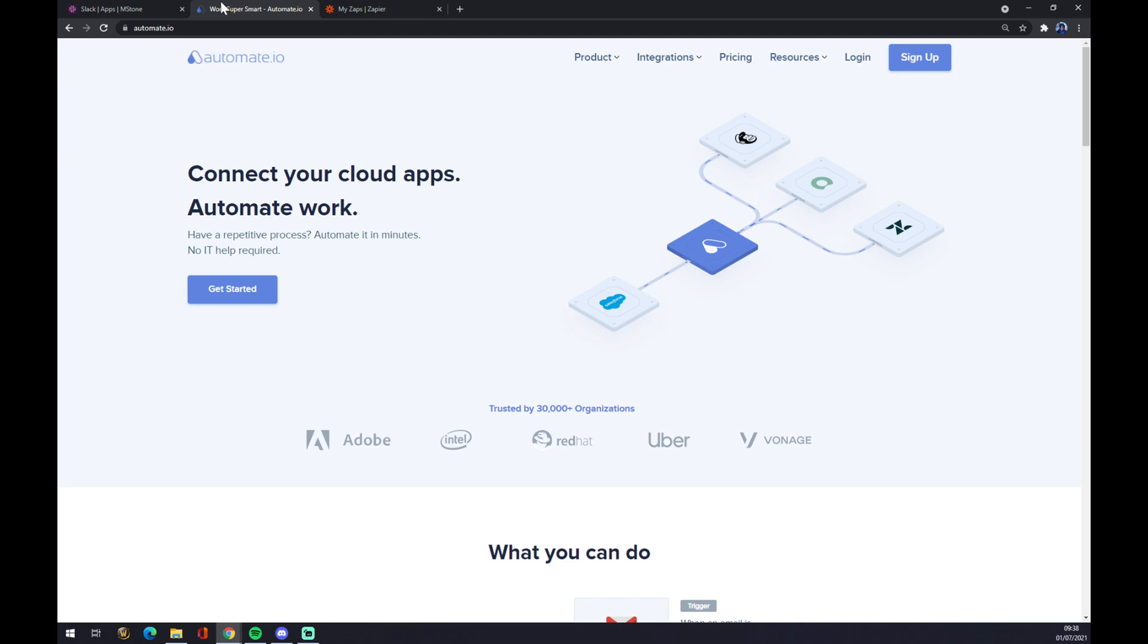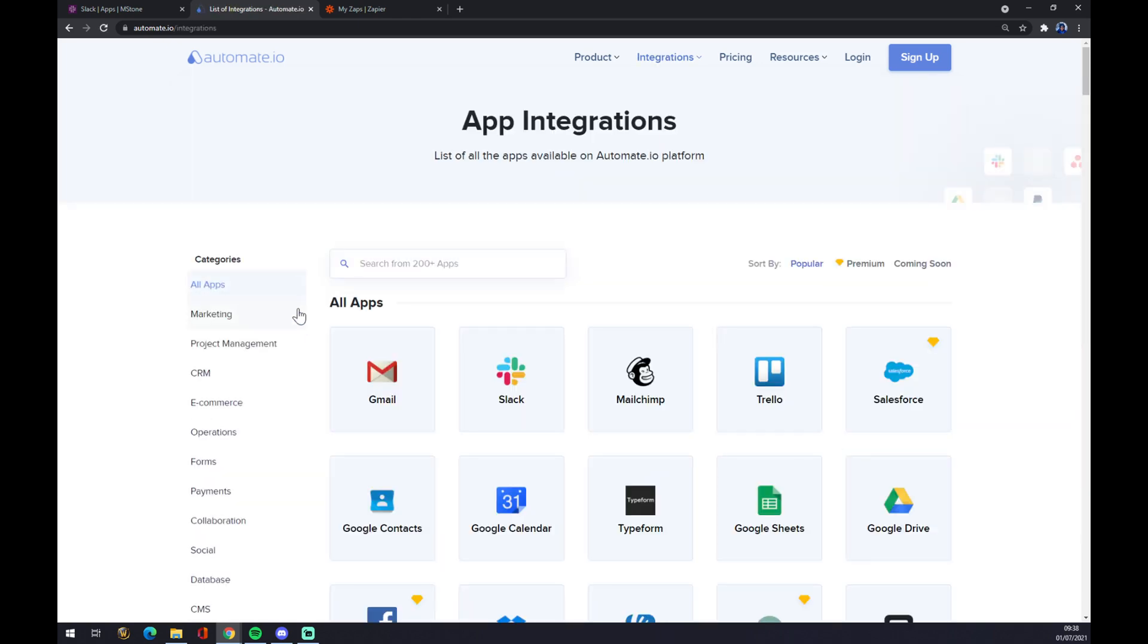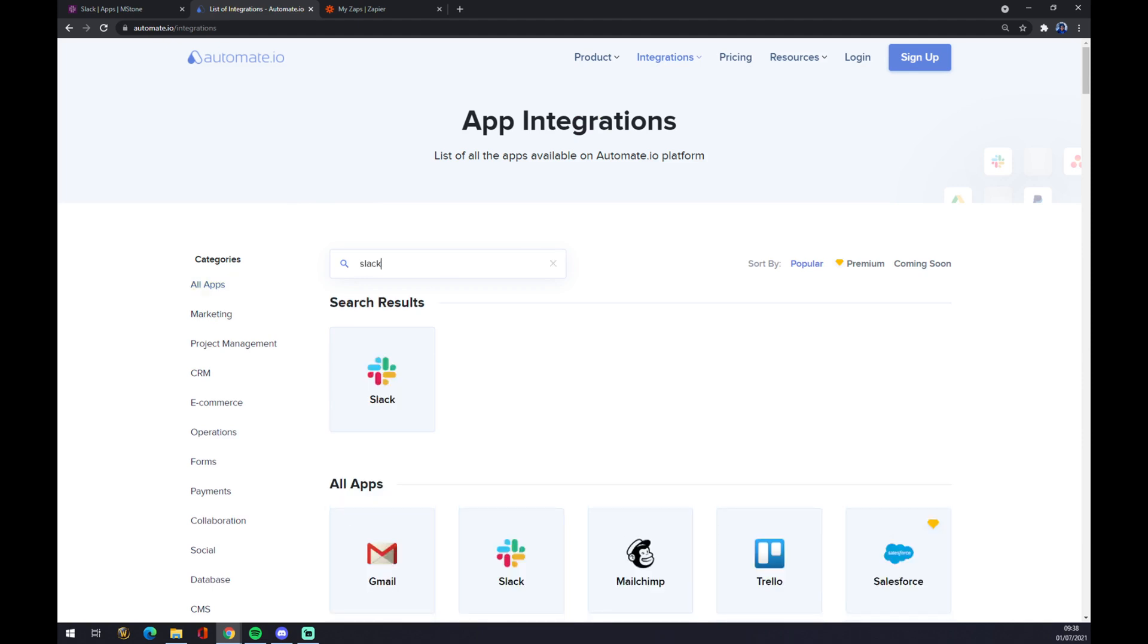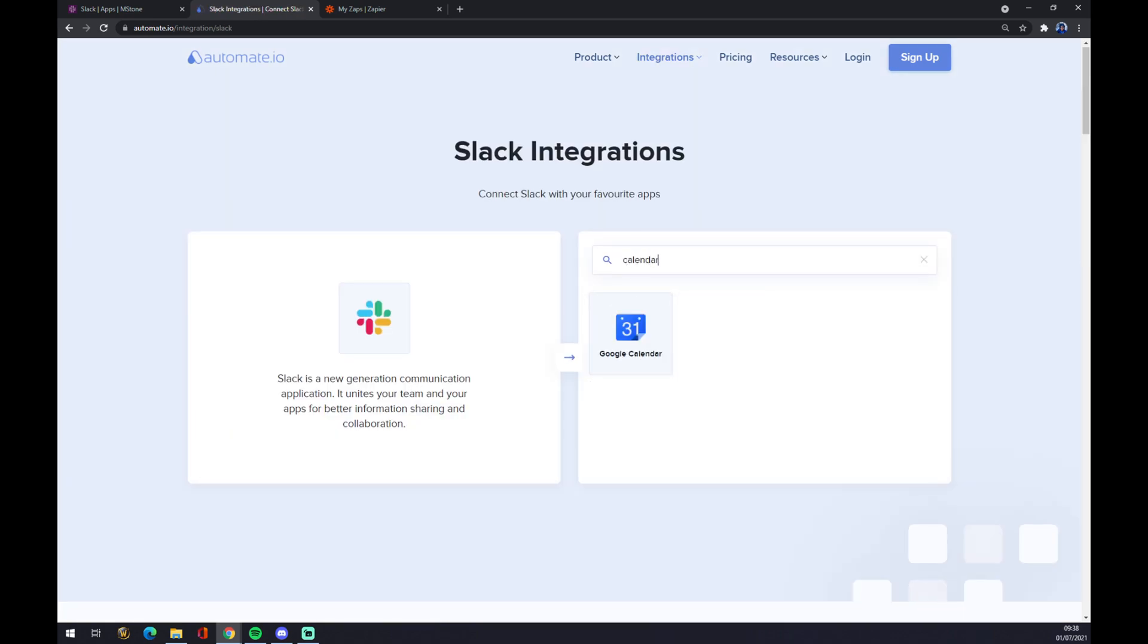Through ultimate.io and once we are here, I will leave the link in the description underneath this video. Once we are here, let's go to integrations on the top side of your screen and click on see all categories. Once we are in here, we want to type in first application that we are going to integrate and that's Slack, the counterpart will be Google Calendar.